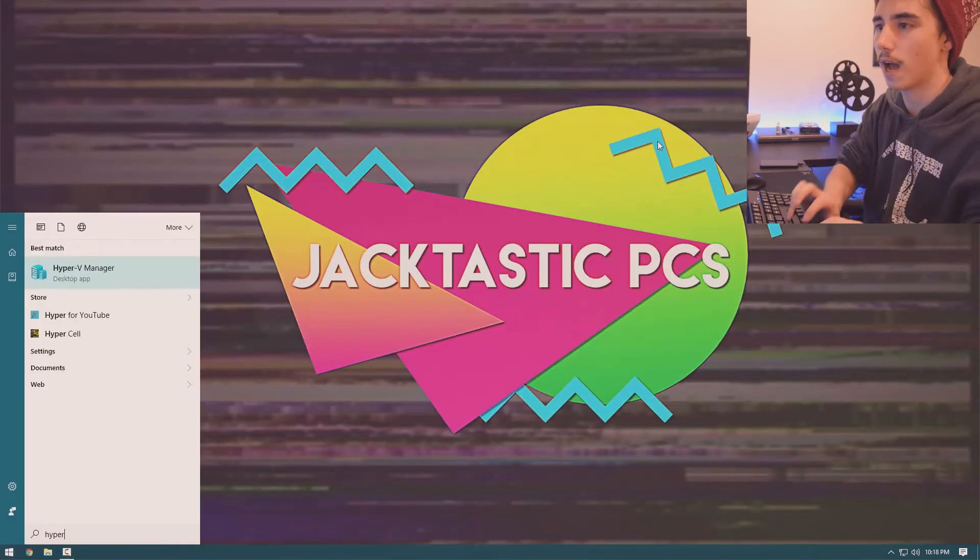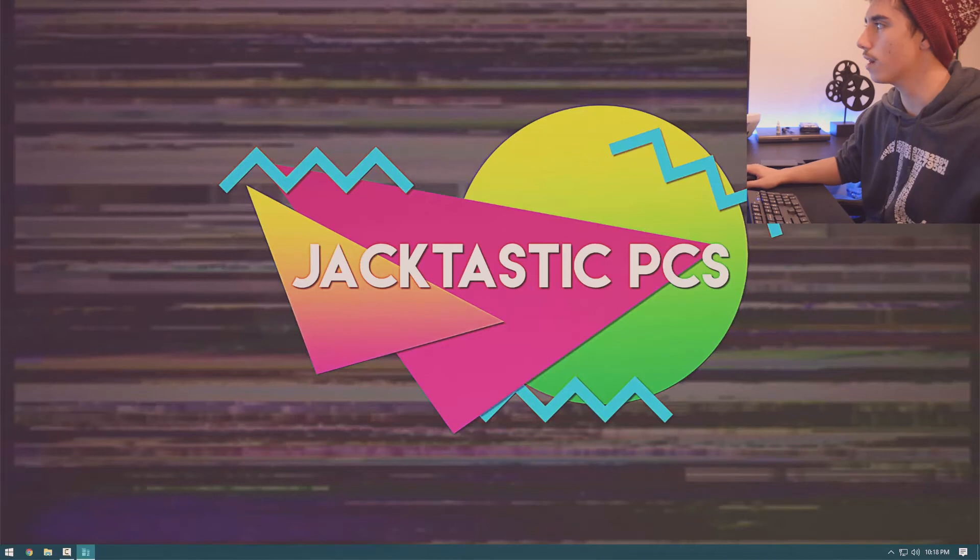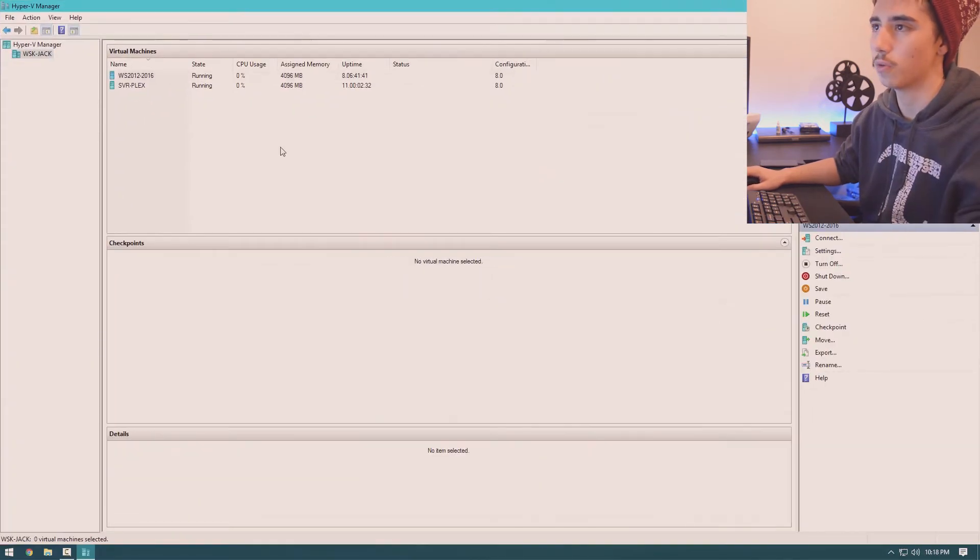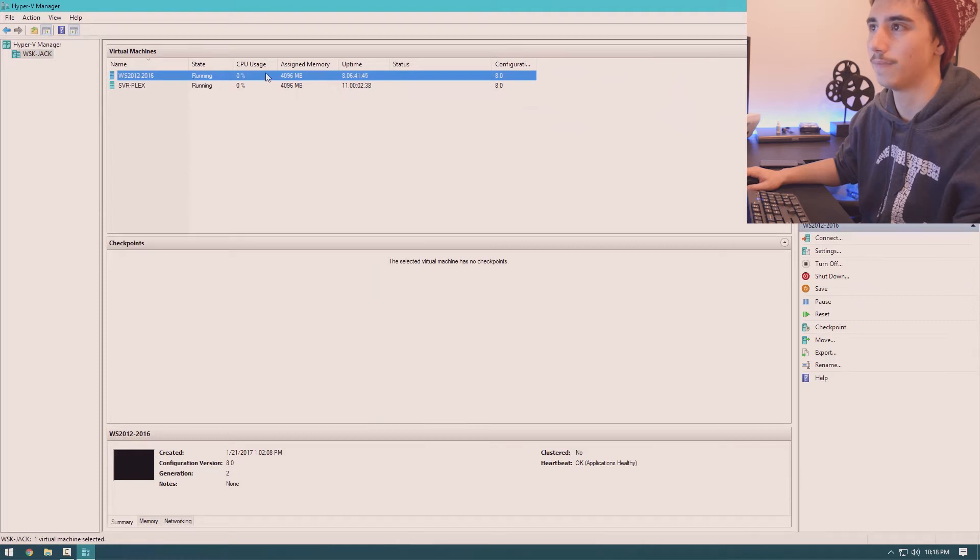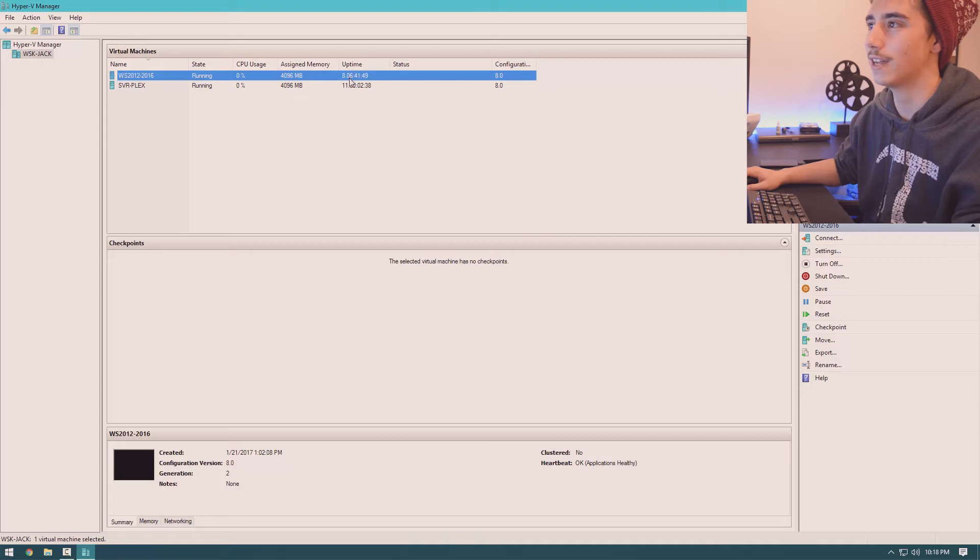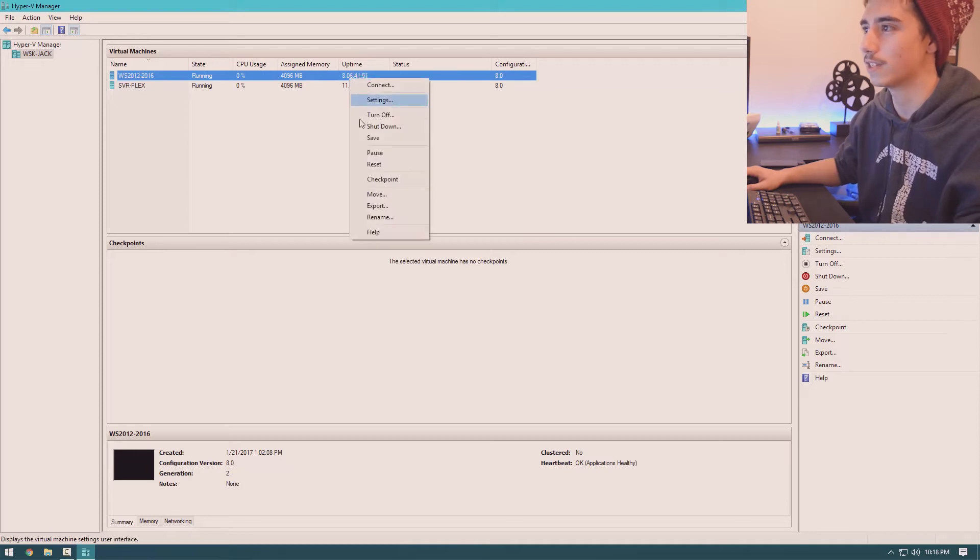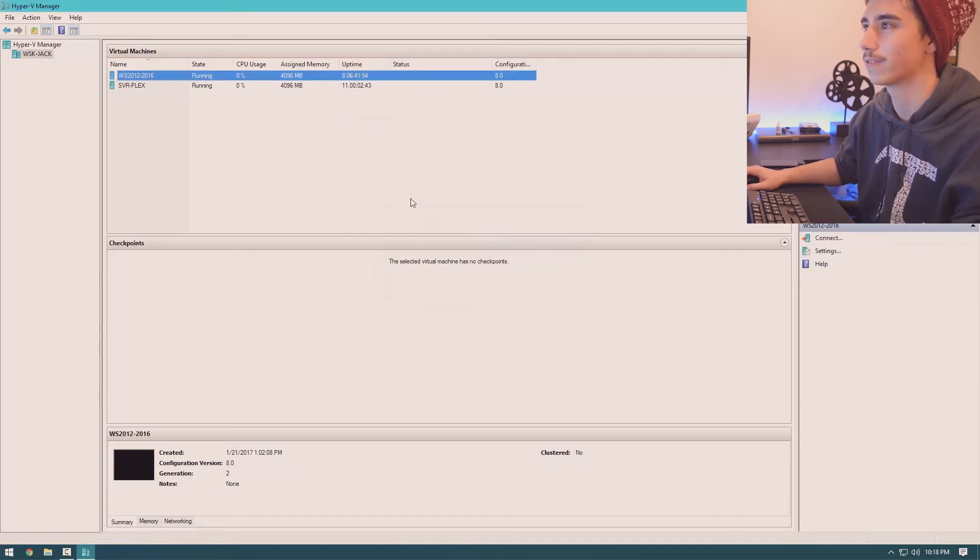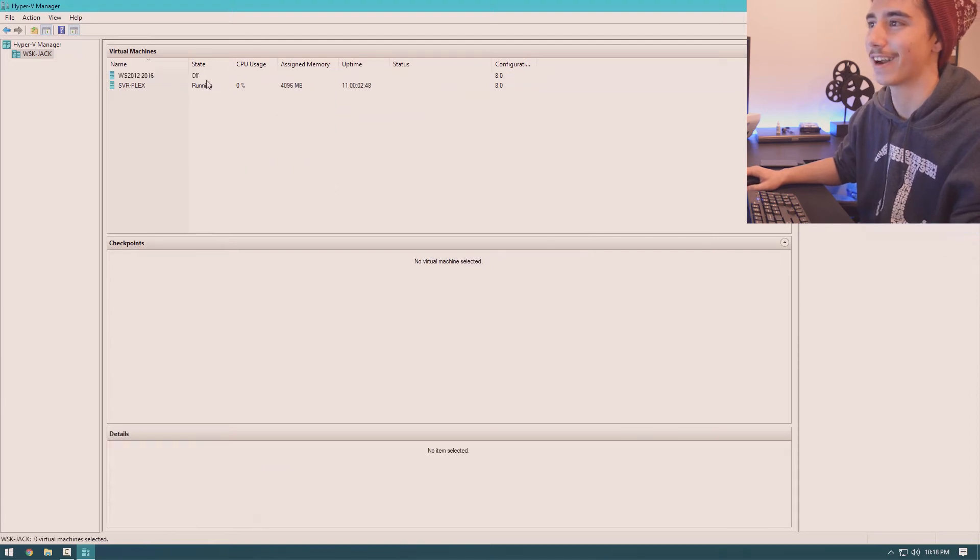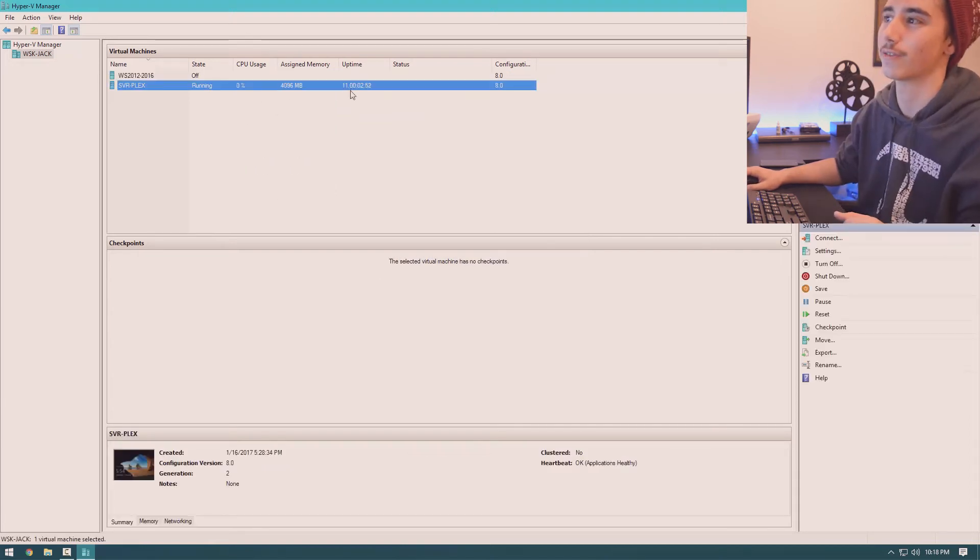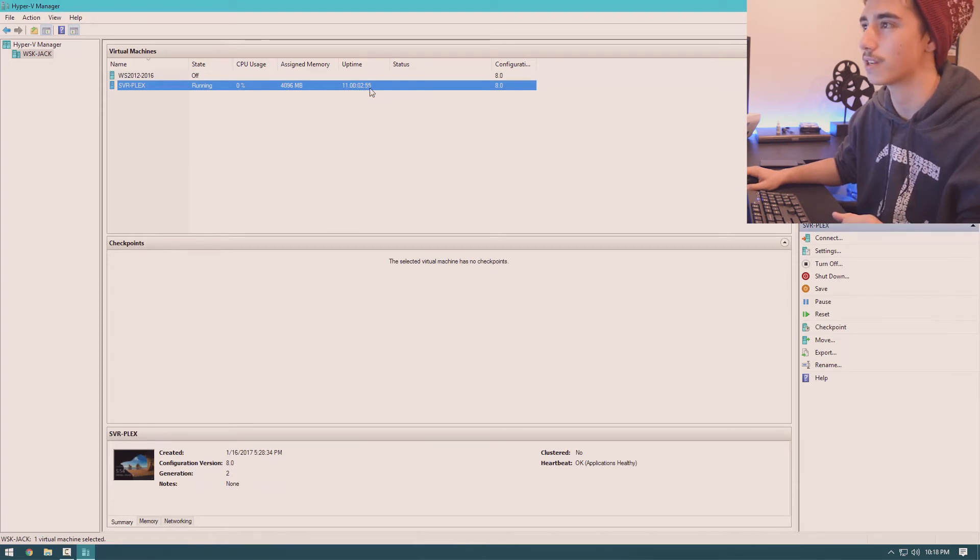Once you do that, you can just open Hyper-V like you would any other program and your Hyper-V Manager is going to open. So this is my virtual machine from the upgrade to Windows Server 2016. This has been going for 8 days, 6 hours, 41 minutes and 50 seconds. I'm actually going to turn this off because I don't need this running anymore. And this is my Plex server which has been running for 11 days, 2 minutes, 55 seconds.